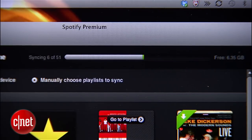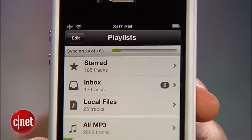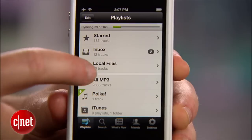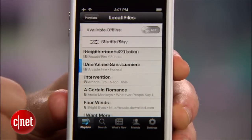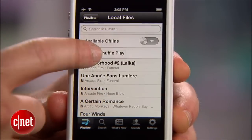Spotify will now sync your files over Wi-Fi, and you'll see a running tally of how much space is available on your phone at the top. Once transferred, you'll see your tracks pop up under the Local Files listing on your phone, and now all of your favorite songs are available in one place.